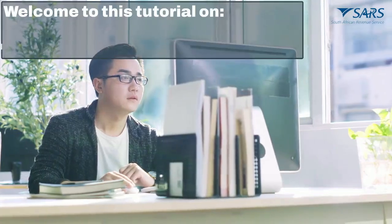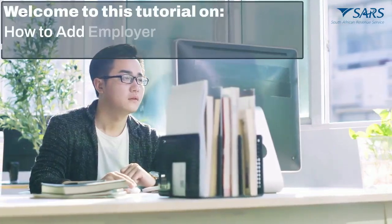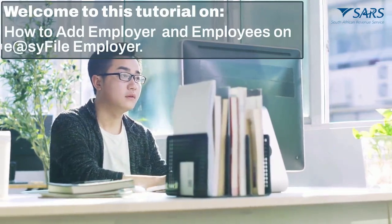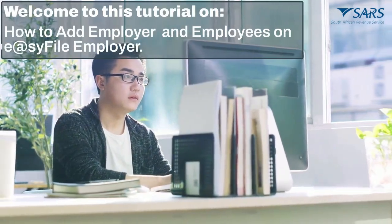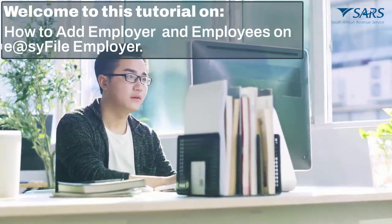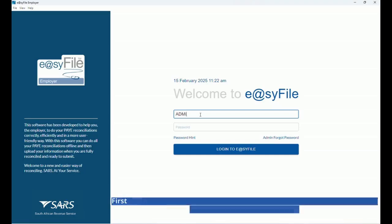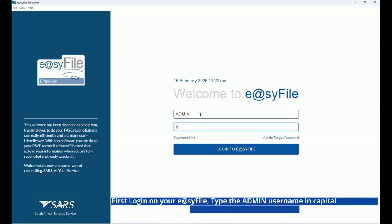Welcome to this tutorial on how to add employer and employees on Easy File Employer. First, login on your Easy File by typing the admin username in capital letters and the password you have created.